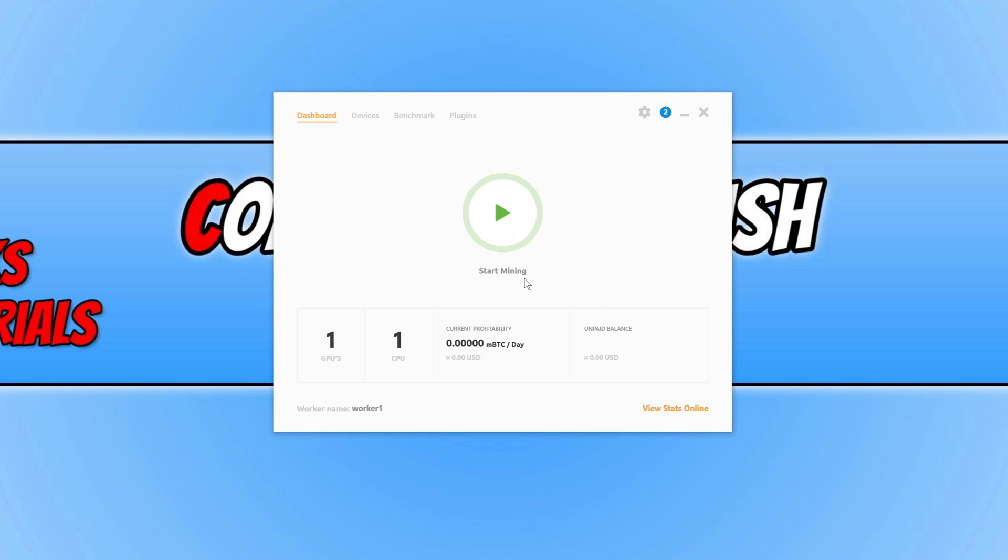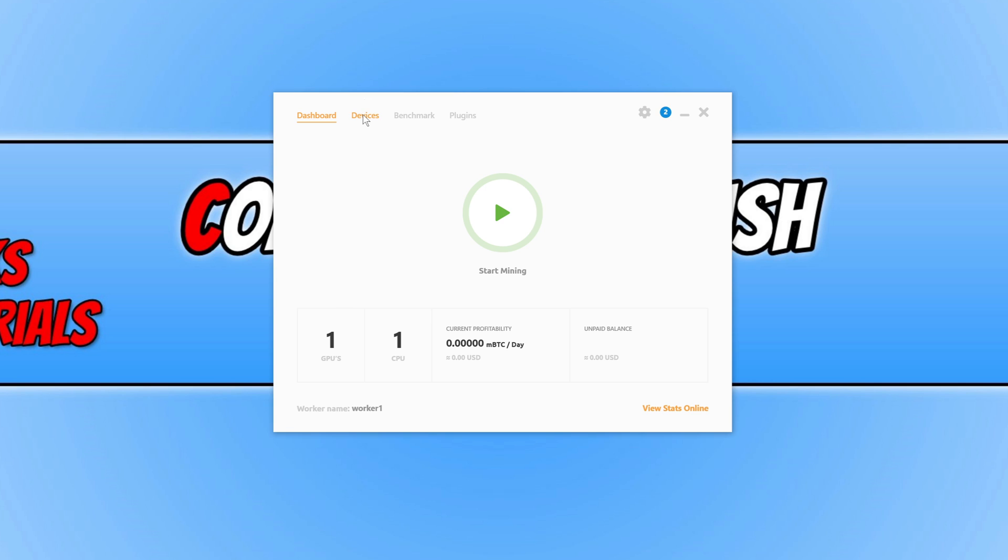If I now press ok, you can see it's detected one GPU, which is correct, and it's also detected one CPU. If I go across to devices, you can see a bit of information about my system. You can see my processor, which I have an AMD 3600, and you can also see my graphics card, which is the GTX 1660 Super.